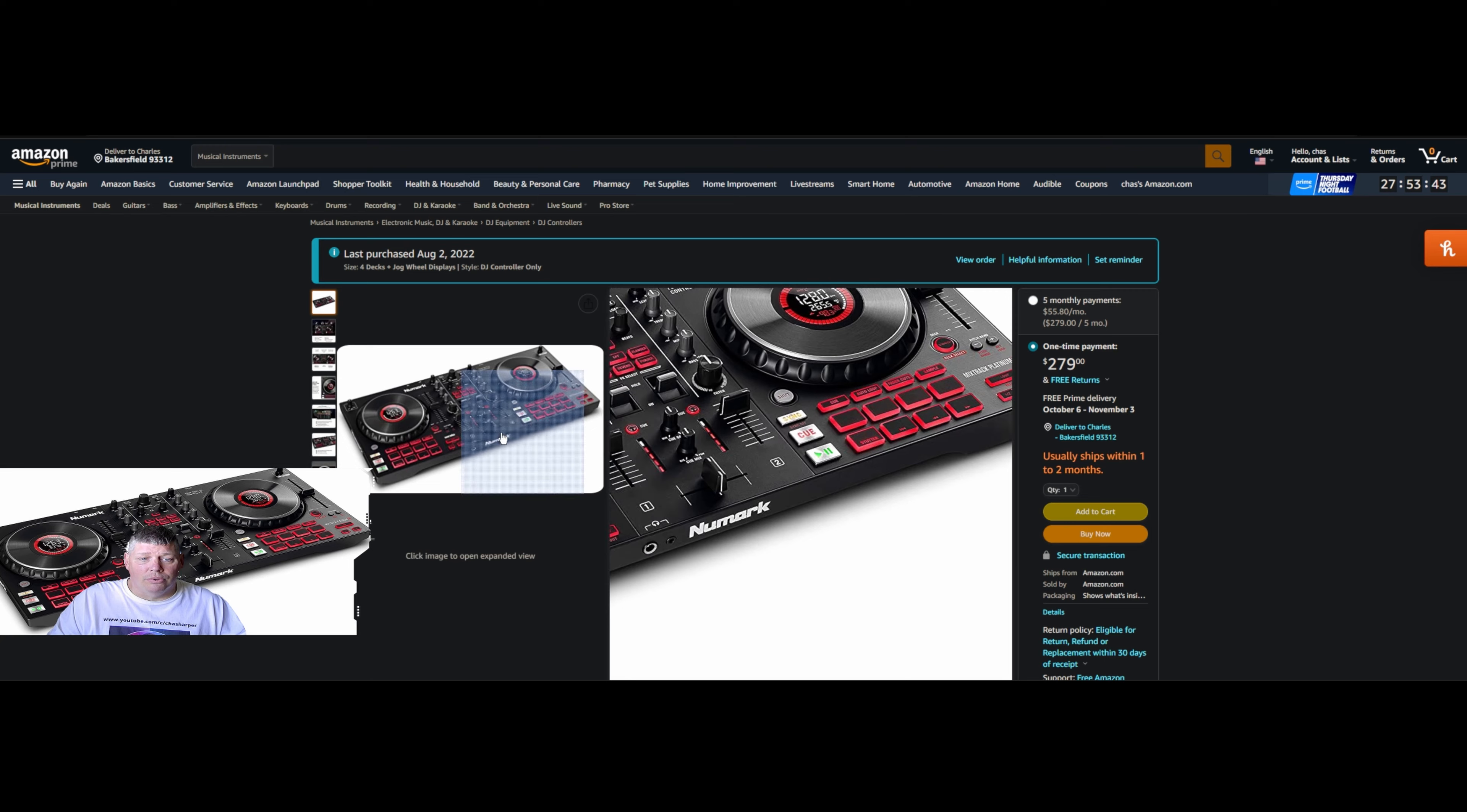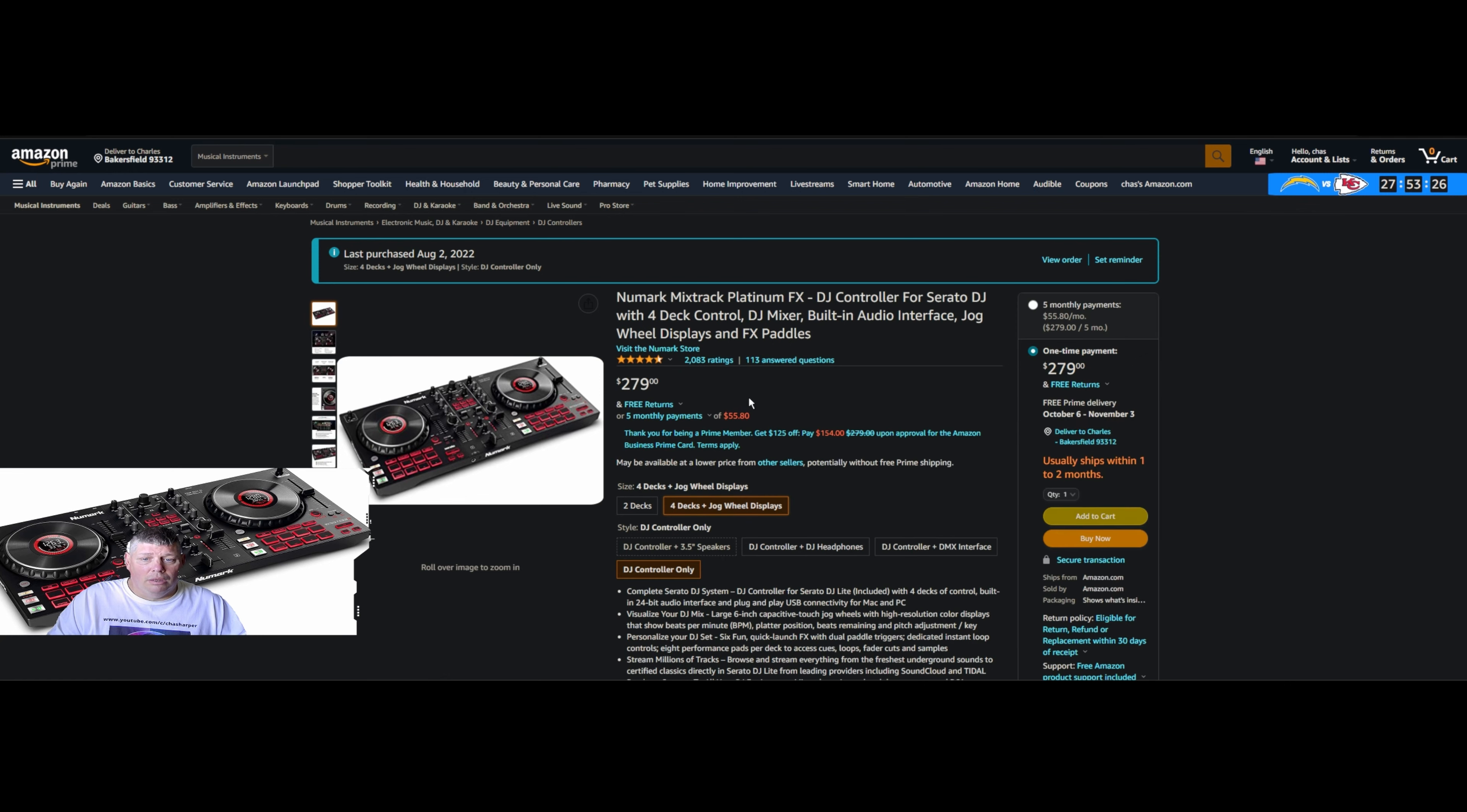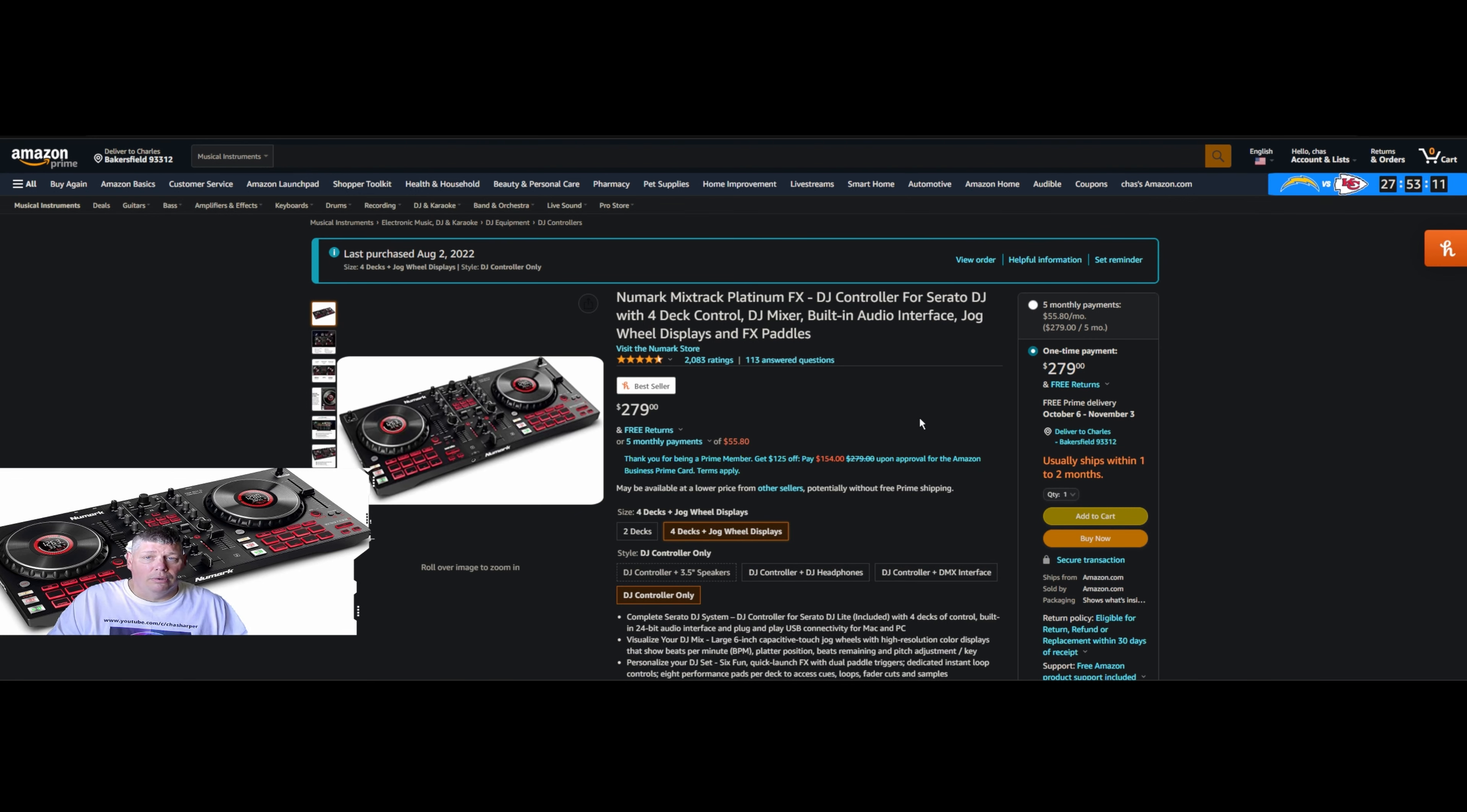You can pick this up with the two deck version with no interface. Good luck trying to find them, they're kind of rare sometimes. The interface on mine you can see right there, I'll show you more in a minute. You can get it with speakers, with headphones, with the DMX interface, whatever you're looking for.